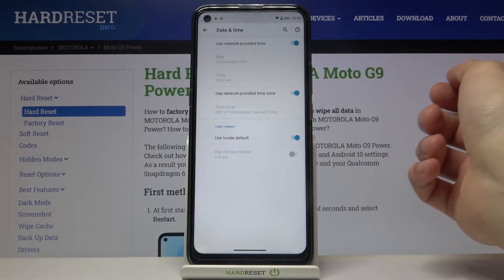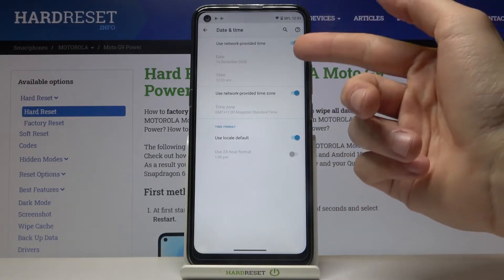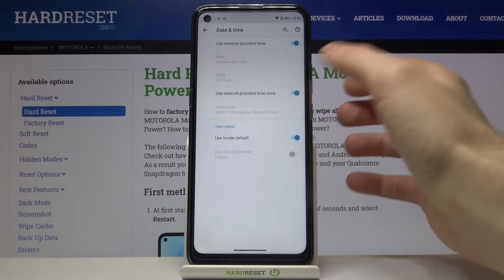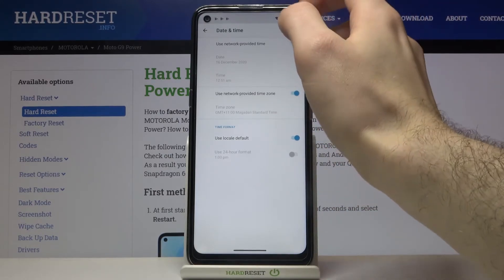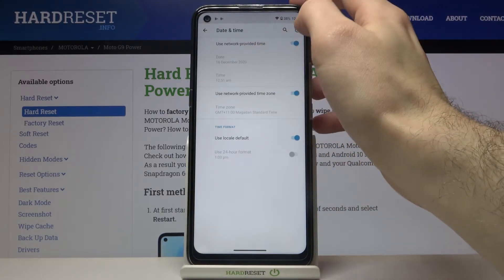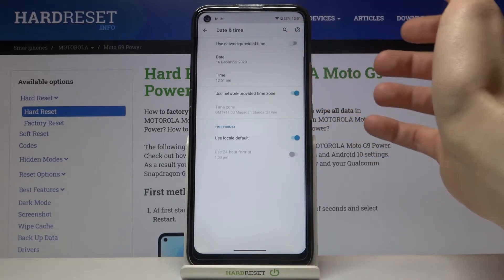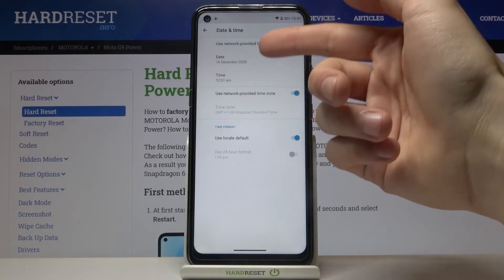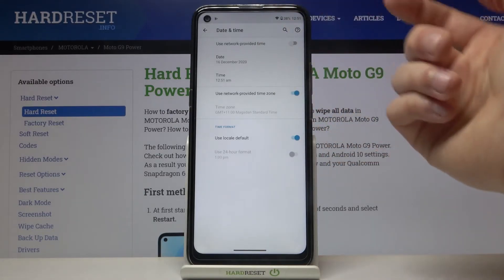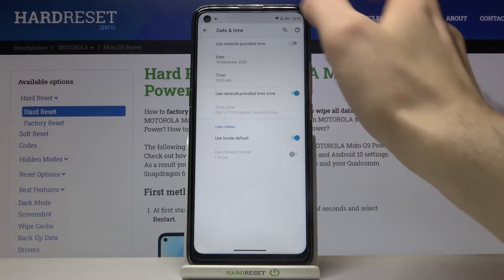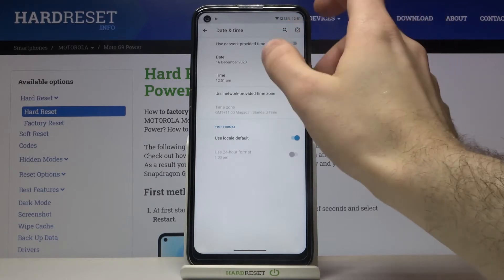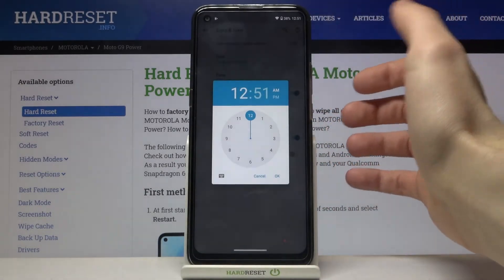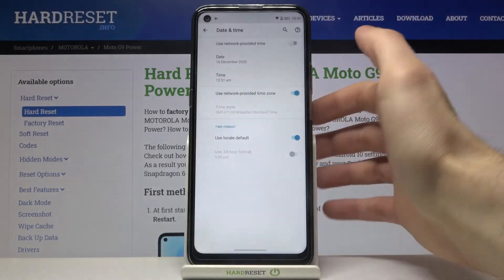If you want to change your date and time manually, you first have to disable the use network provided time feature. Here you can set your date and here you can set your time.